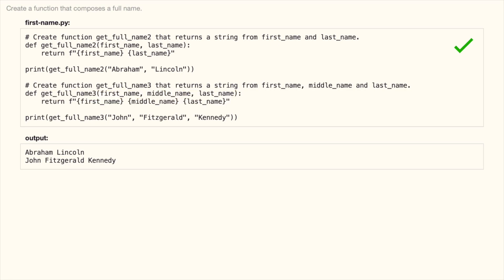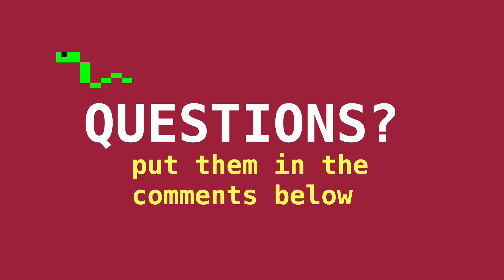And here is the solution. Do you have questions about this exercise or want to discuss further? Put your thoughts in the comments below.